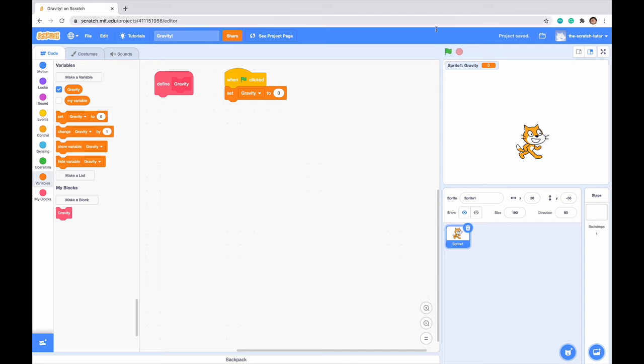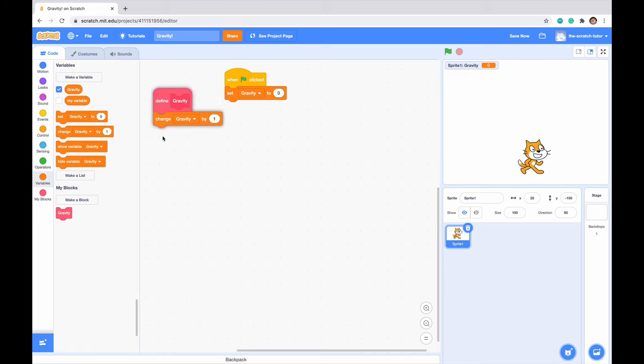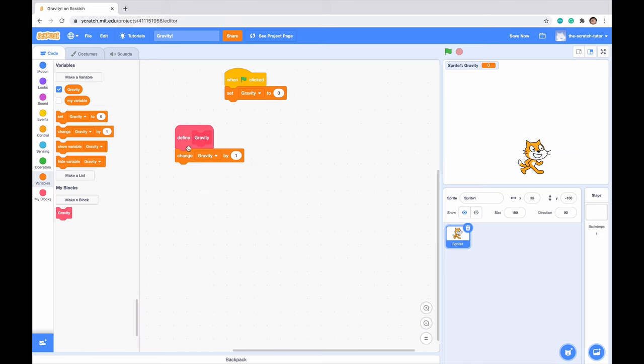Everything just resets when we restart the game. So when green flag clicked, we want to set gravity to zero. Next, gravity is basically going to pull our character downwards. So what we want to do is go to our define gravity block and we want to change gravity by negative one. So when I click this green flag, we see that nothing actually changes because I haven't actually dragged in the block that I made.